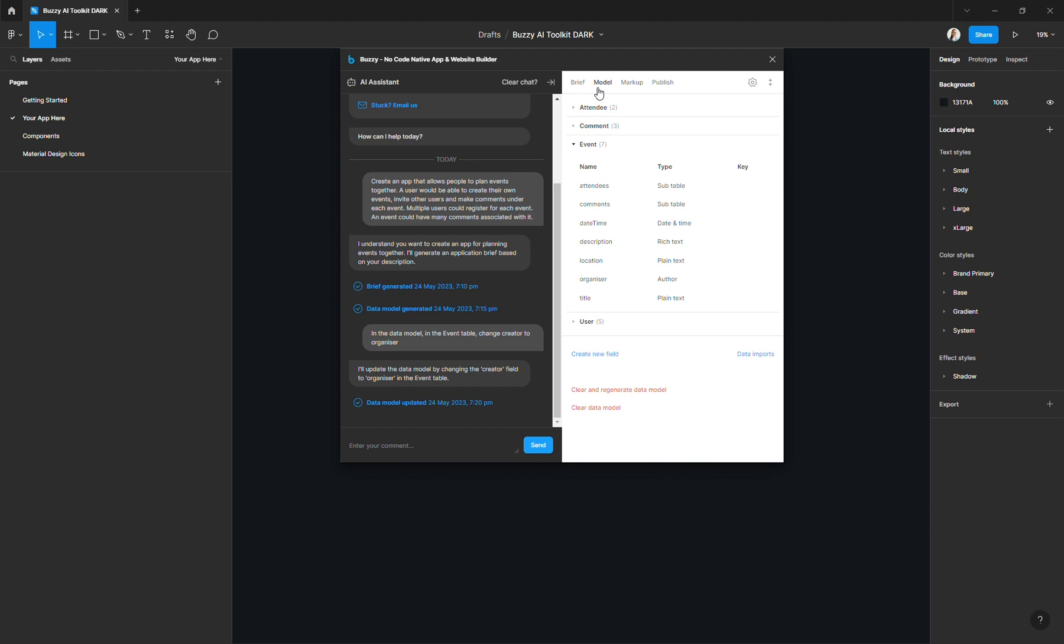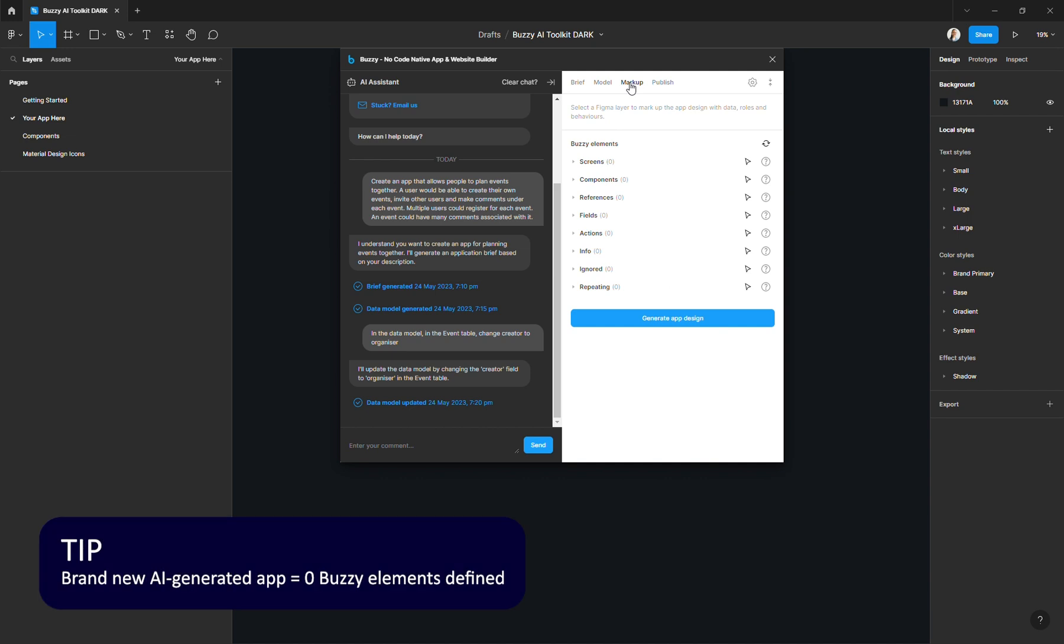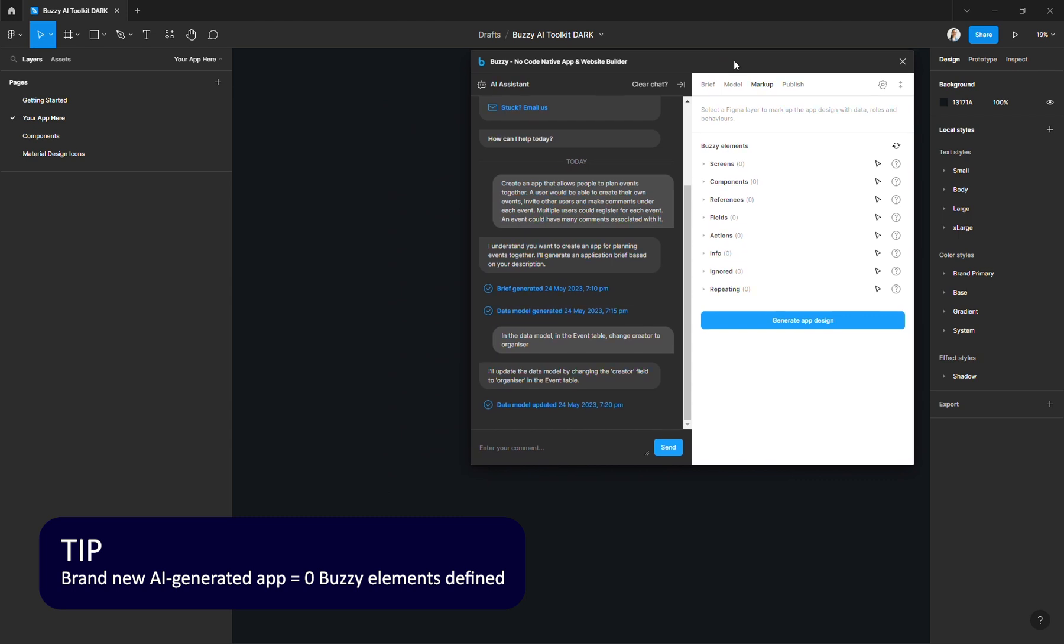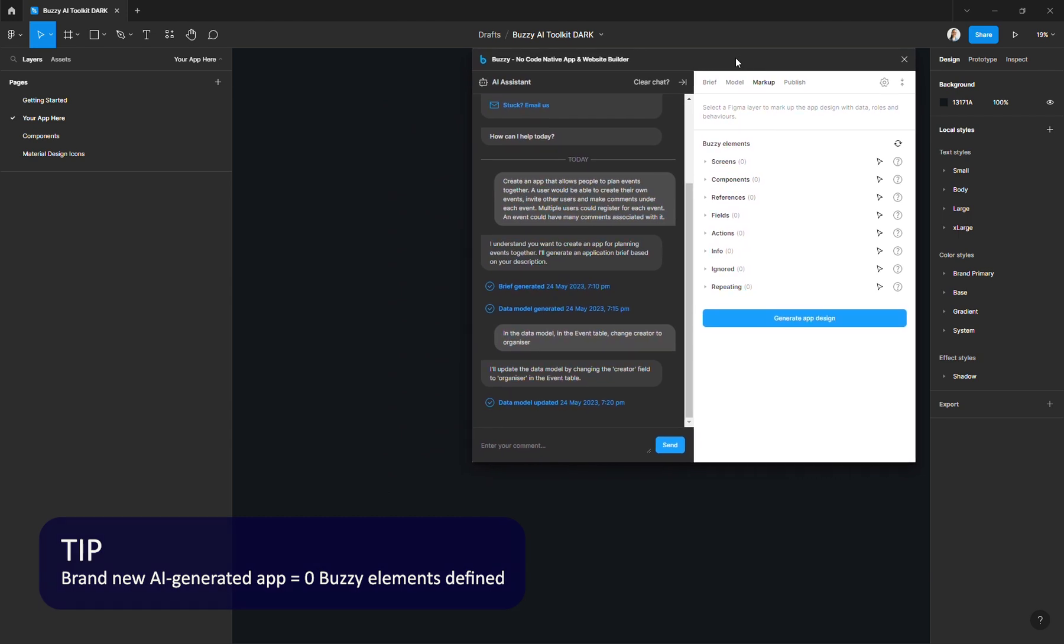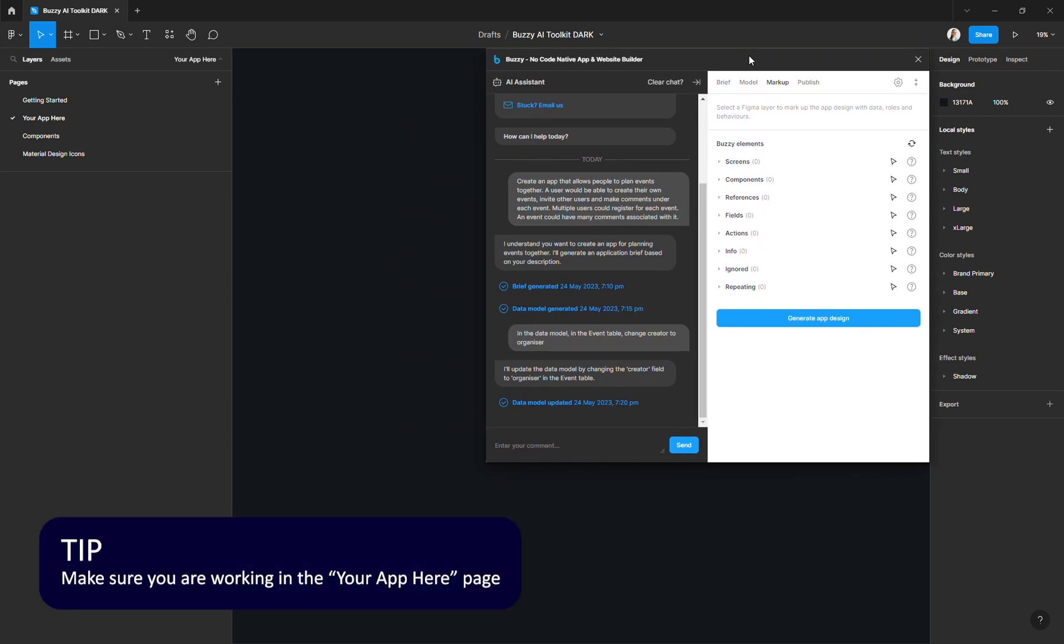So back to our event booking app. If you're using the AI assistant like me, all you need to do is go to the markup tab in the plugin over here, and then you'll see that you're creating a brand new app. So there is no Buzzy elements that are defined yet. So what we want to do is double check that we are in the Figma page that is called your app here because it's a blank canvas. And then you're going to hit the Generate App Design button.